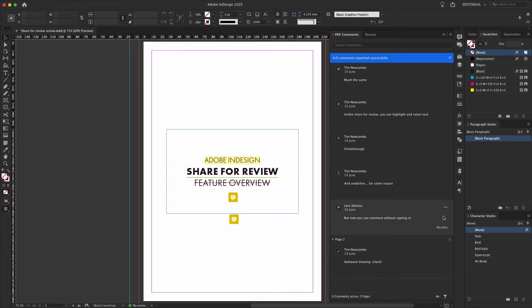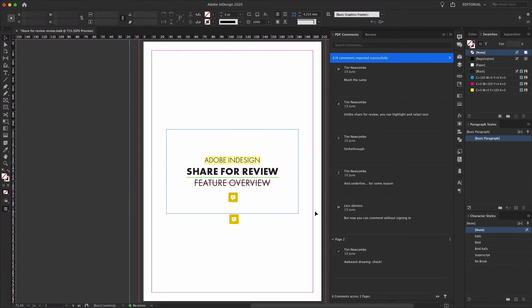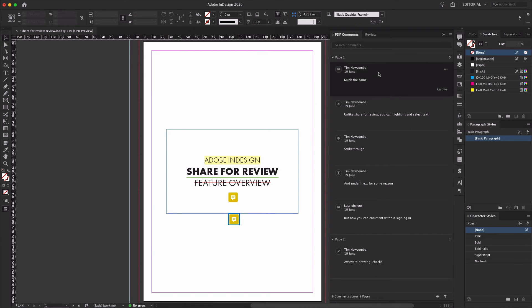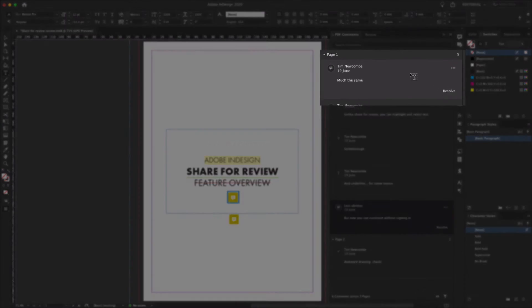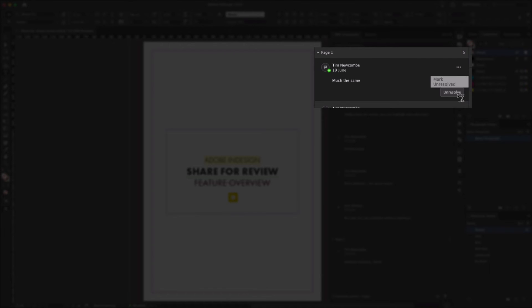After the PDF is imported, you should see that the PDF comments interface is pretty similar to the review panel. There are however, as mentioned, a couple of key differences, which mean that currently the PDF comments workflow is more useful than the send for review function, despite the additional steps needed to bring the comments into InDesign.